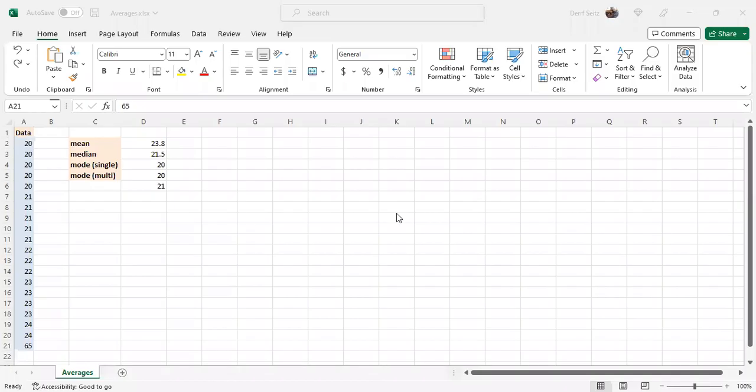This is Professor Darif Seitz. Averages. Averages give a measure of the center of a data set.